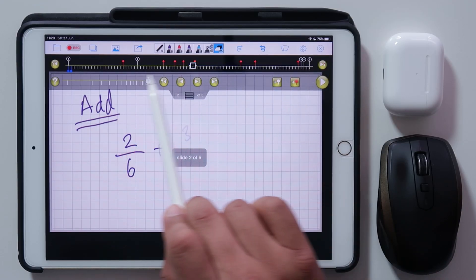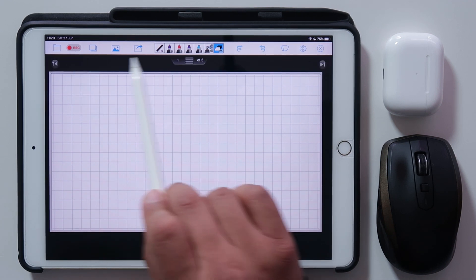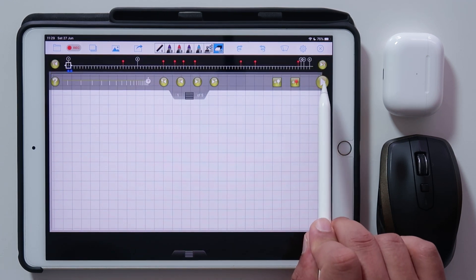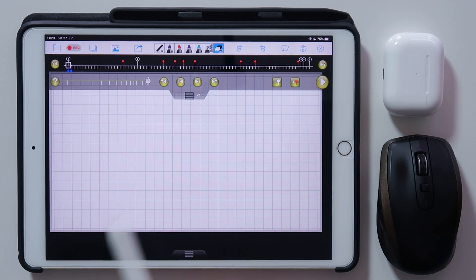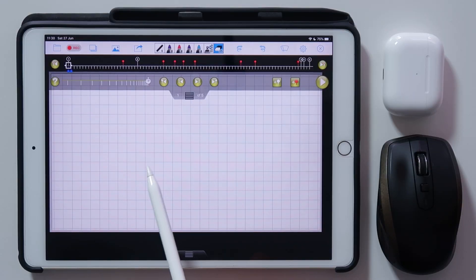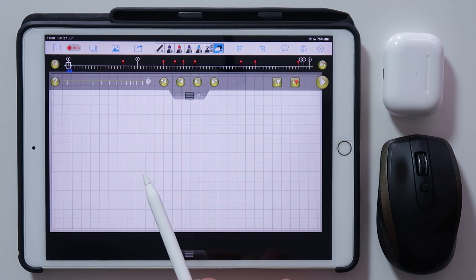Now let me show you how we record to make an educational video — how does the screencast actually work? Once your presentation is ready, press the record button. Bring down the timeline so you still have access to the play button while recording. When recording, only the whiteboard shows — none of the tools or the timeline get recorded, just the screen content.